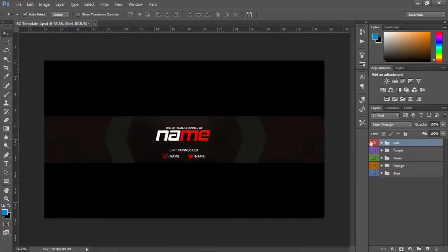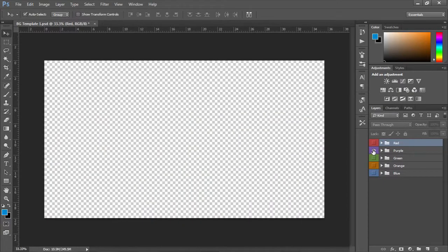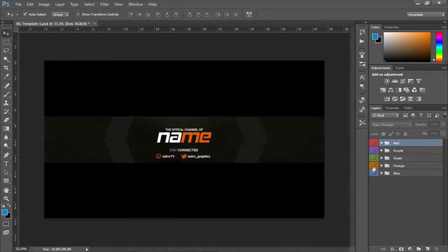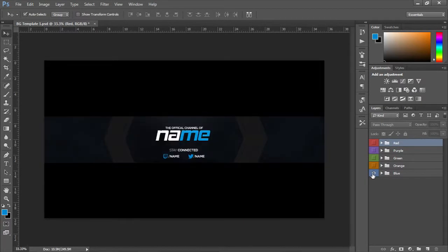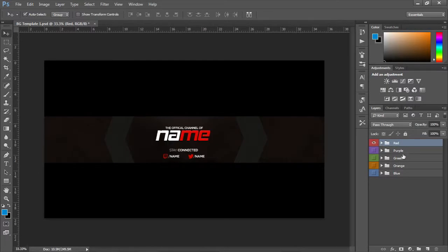All right, what's going on guys? Mist here, and today I'm bringing you my first ever banner template. It's pretty simple - there's red, there's purple, there's green, and there's orange, and then blue. To edit these is really simple.